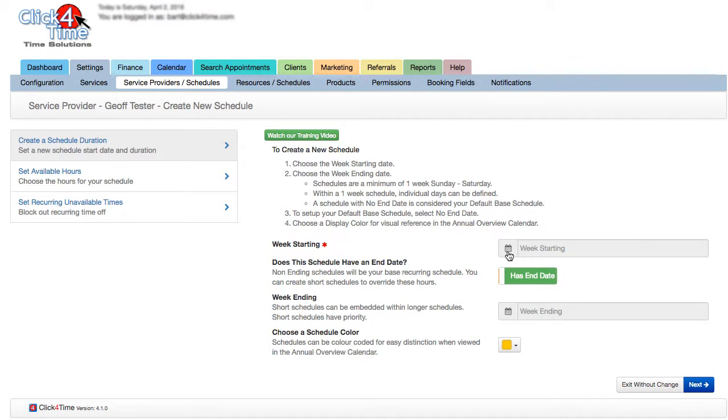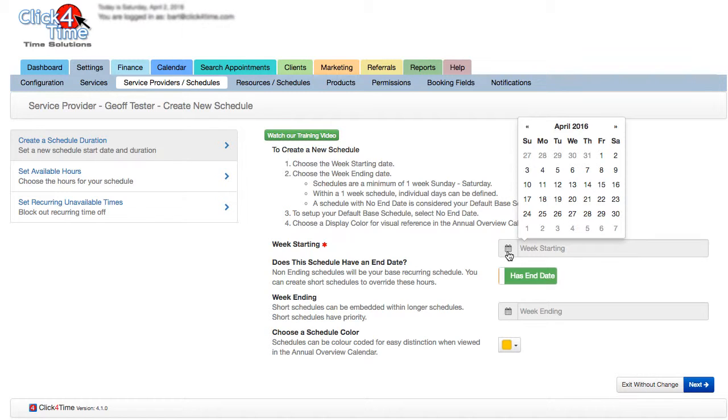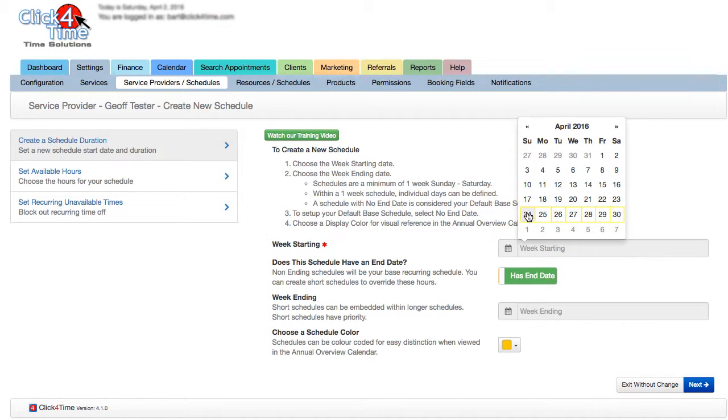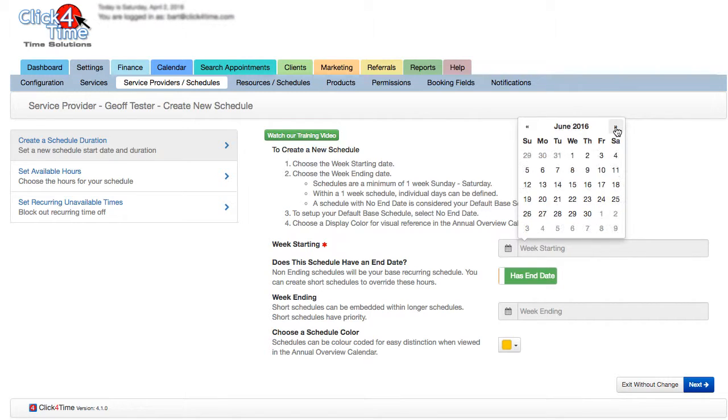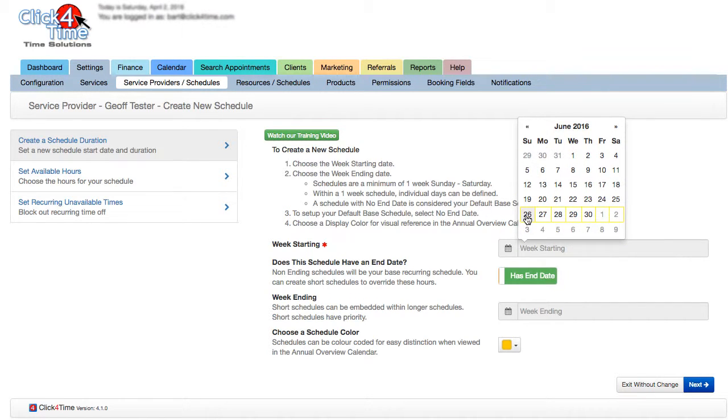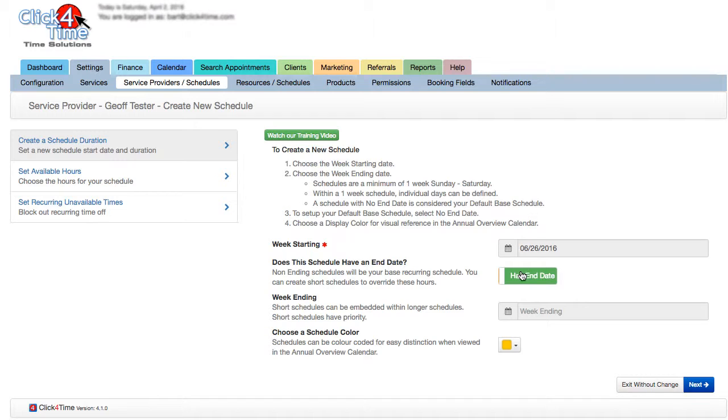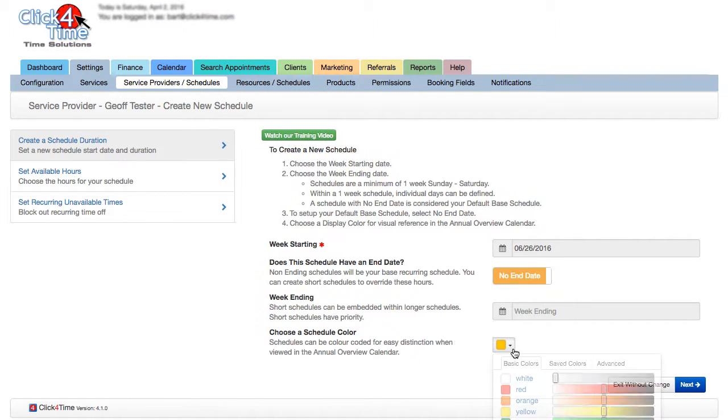Set the starting week by selecting the small calendar and choosing a date. Remember though, a schedule will always start on Sunday, so it doesn't matter what day in the week you select, the system will always choose Sunday of that week. Now, because we're setting a base or a non-ending schedule, select the No End Date option. I'll walk through setting a short schedule with a start and end date later.